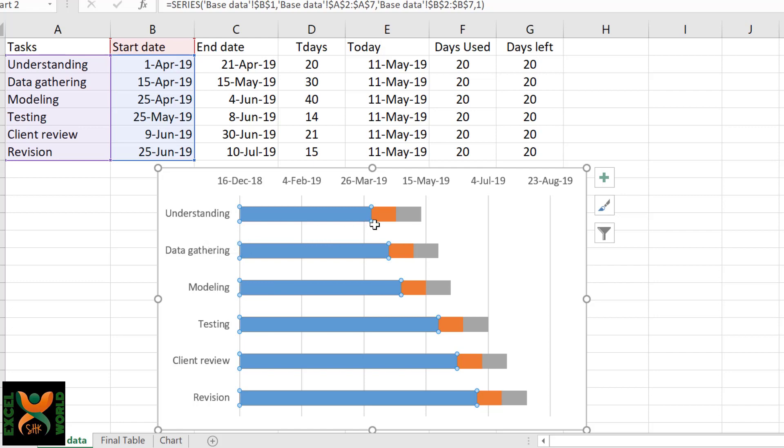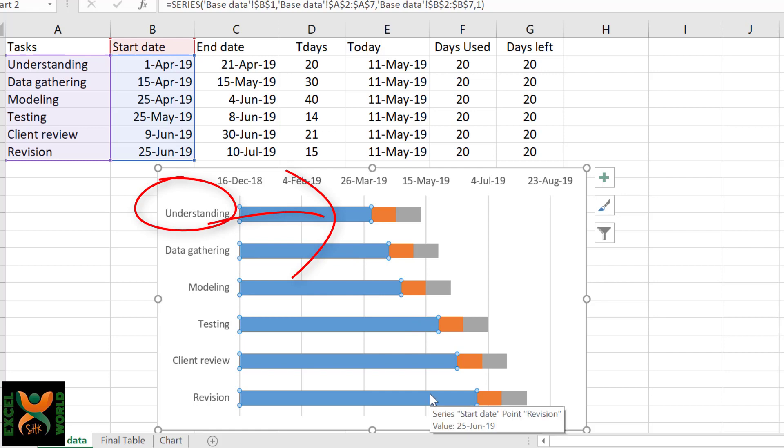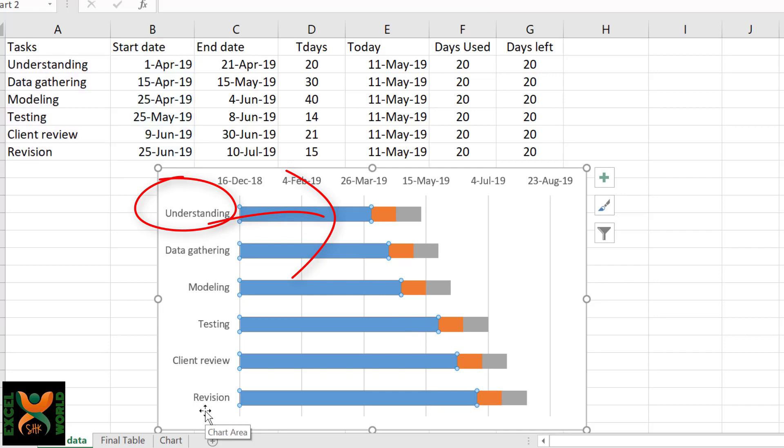Before removing this, we are going to do a smart thing. Instead of looking at the vertical axis for identifying each of these tasks, we are going to show the task name in the bars so that we do not have to refer to the vertical axis to identify each of these tasks.